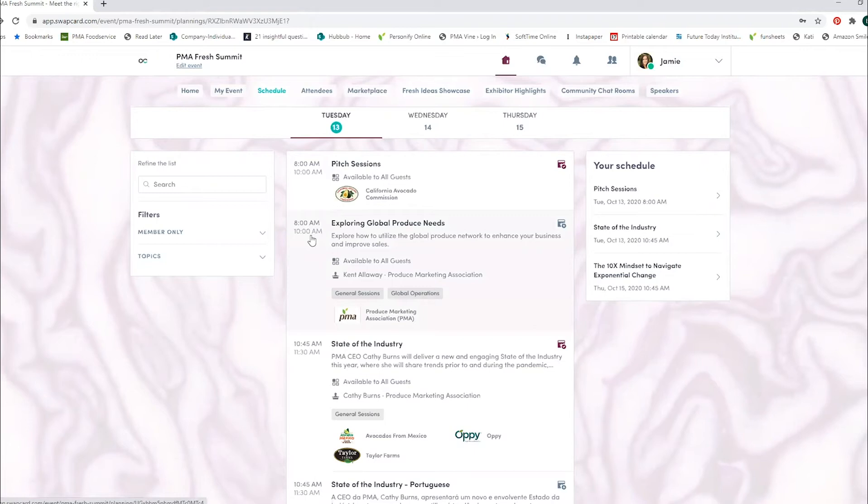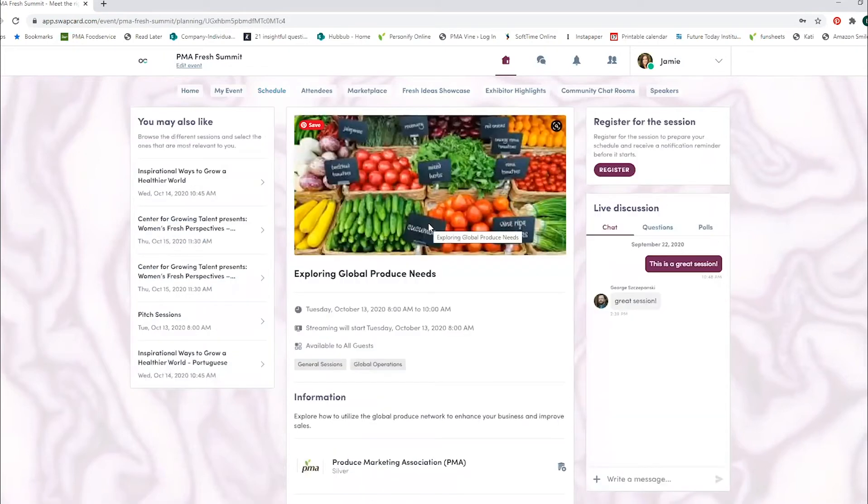On the right, you'll see your schedule that shows everything that you've registered for. So once you find a session you're interested in, you can click into it.